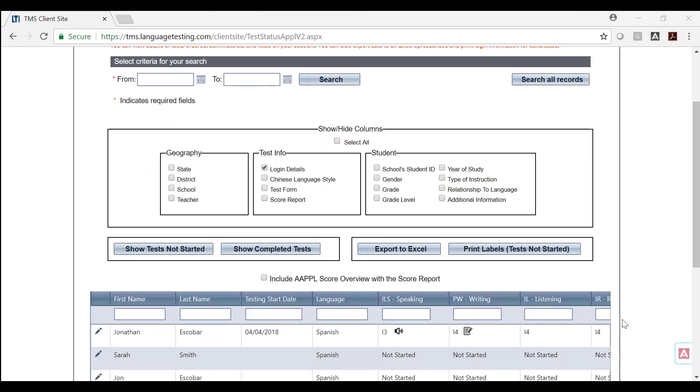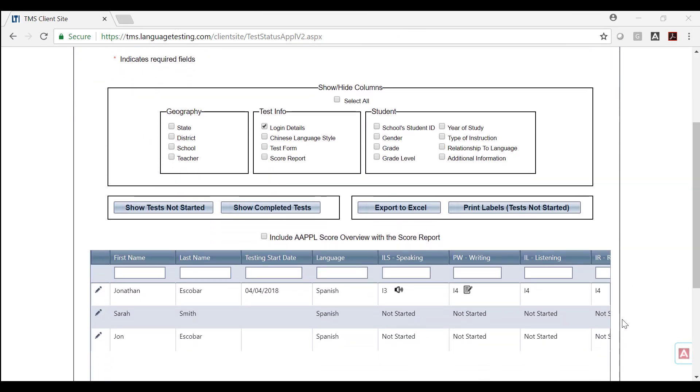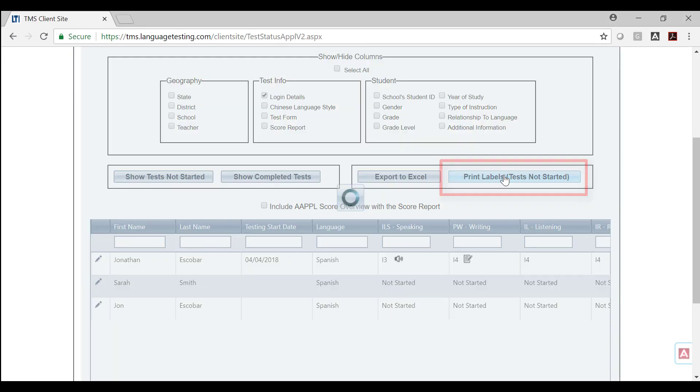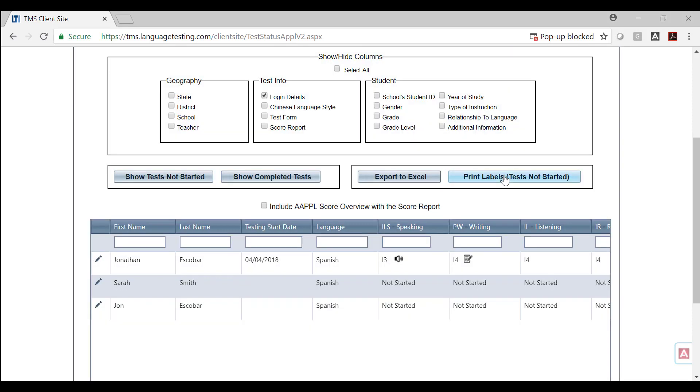To print labels, select Print Labels, Tests Not Started. Make sure to turn off the pop-up blocker or give the newest page permission to be accessed.